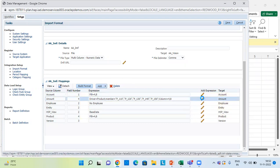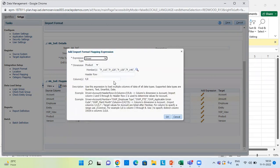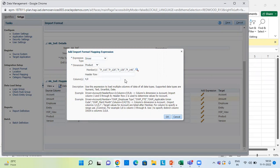Click on Add Expression and in Expression Type, give Driver as the expression type. When you select this, it will ask for which dimension you are creating this. Give the dimension members — since we are doing this for Product, give Product here along with all the members of that particular dimension. Then provide the column number in which your data lies and click OK.